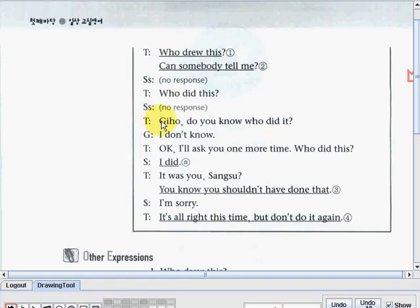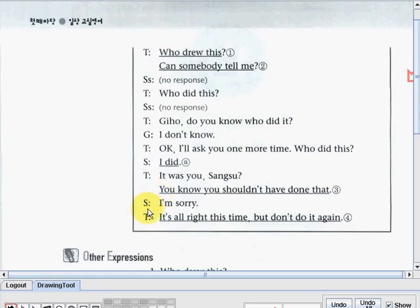Jiho said: 'I don't know.' Teacher: 'Okay, I'll ask you one more time. Who did this?' And Sangsu said: 'I did.' Teacher: 'It was you, Sangsu? You know you shouldn't have done that.' Sangsu said: 'I'm sorry.' Teacher: 'It's alright this time, but don't do it again.'